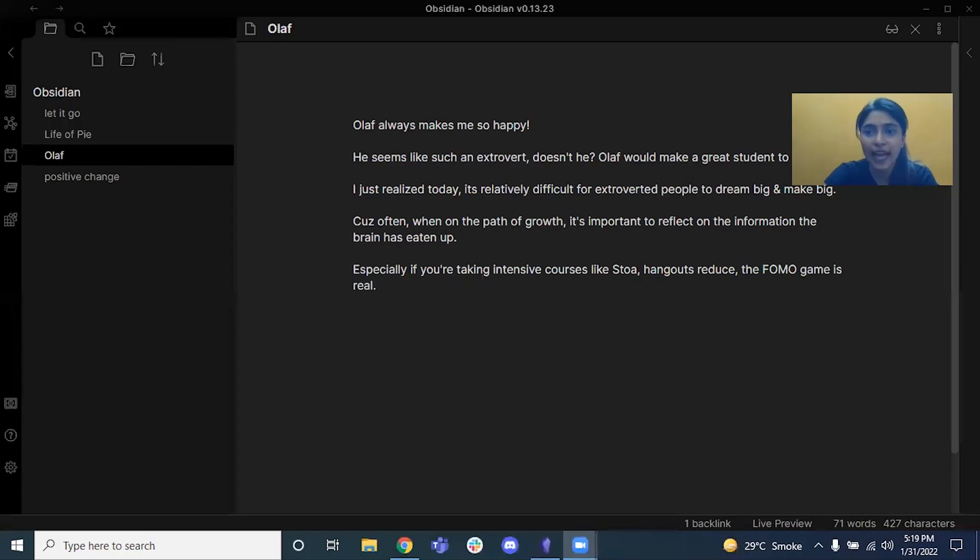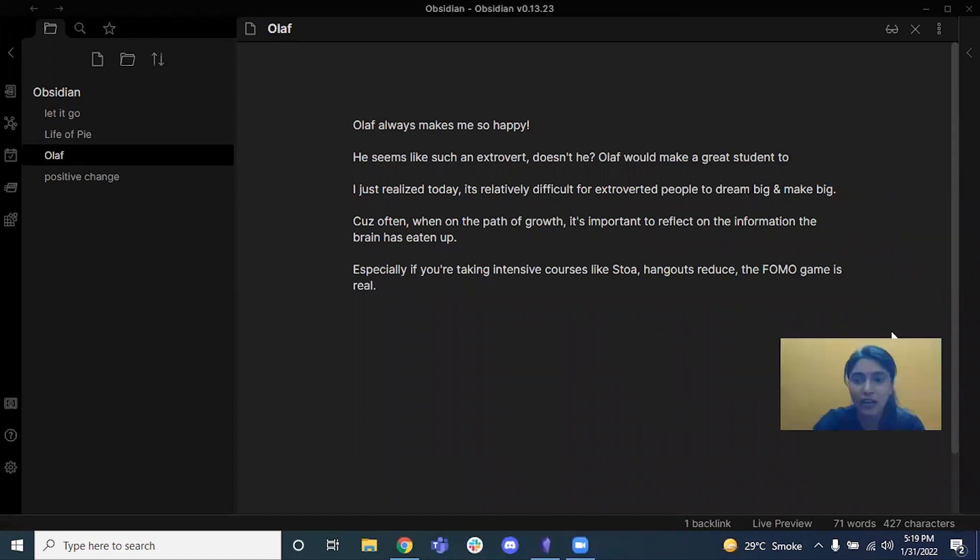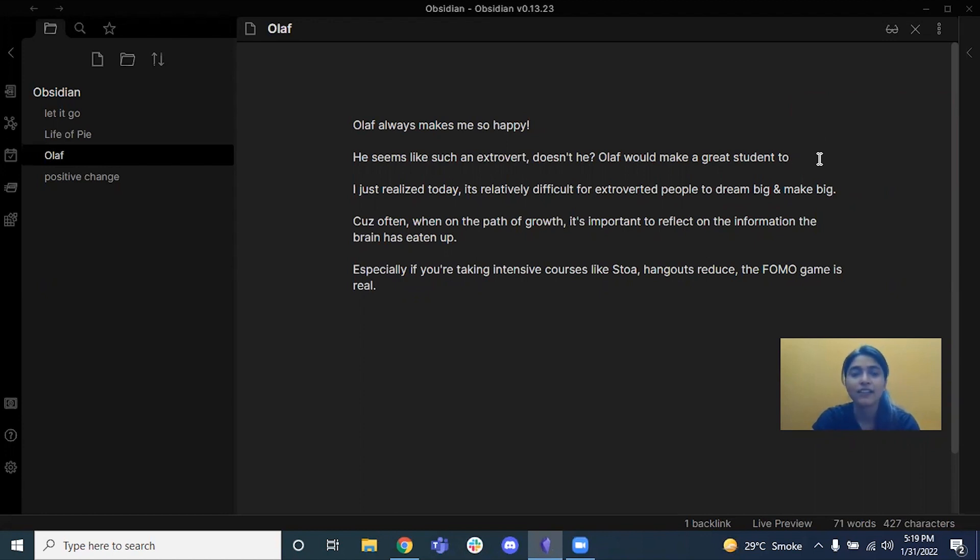I'm going to start with this note-making app called Obsidian. If you haven't heard about it yet, I am sure your life is going to take a really good turn. On the left you can see that there are some random notes.